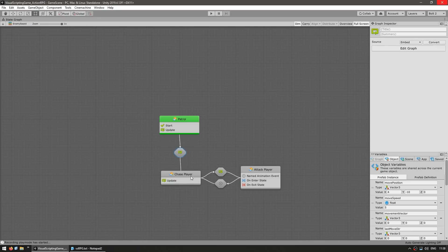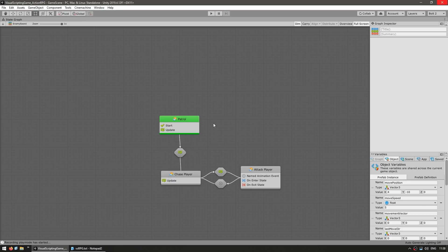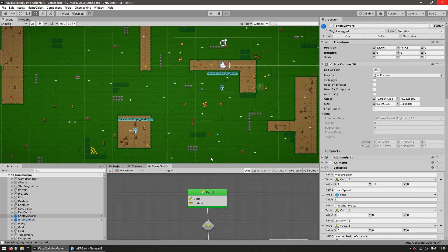So then it goes into chase, then again, checks if it is within attack range, and if so, plays the animation and so on. So the state machine is a really awesome, easy to use feature.